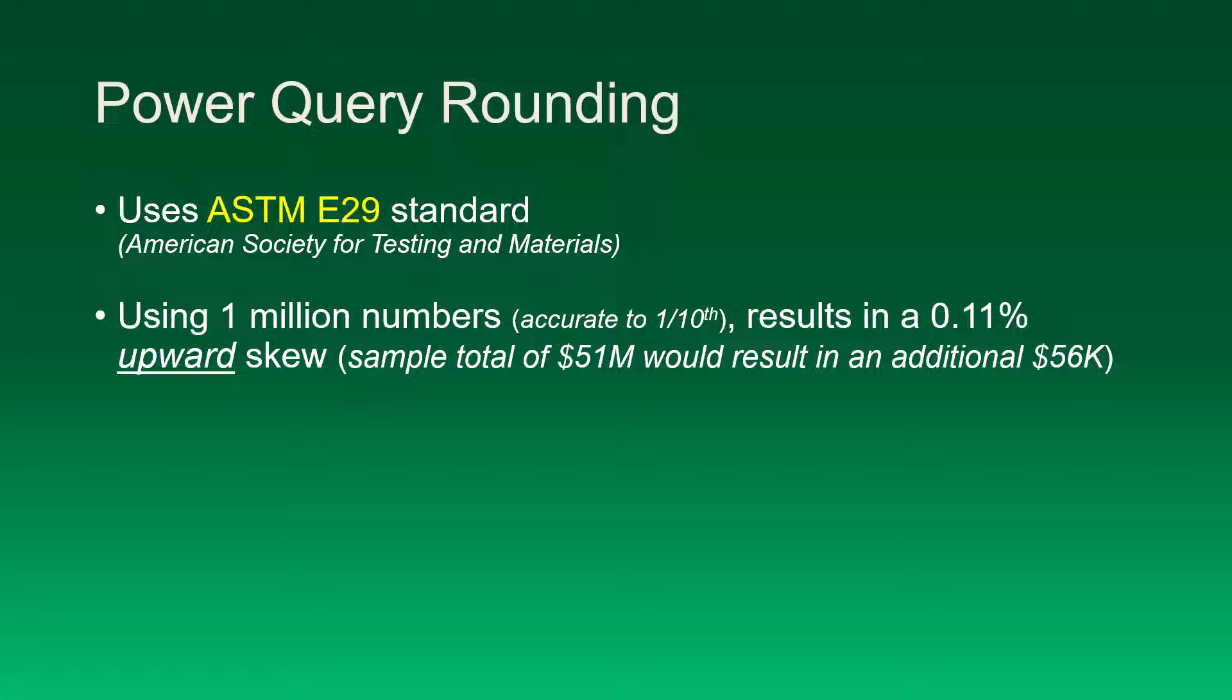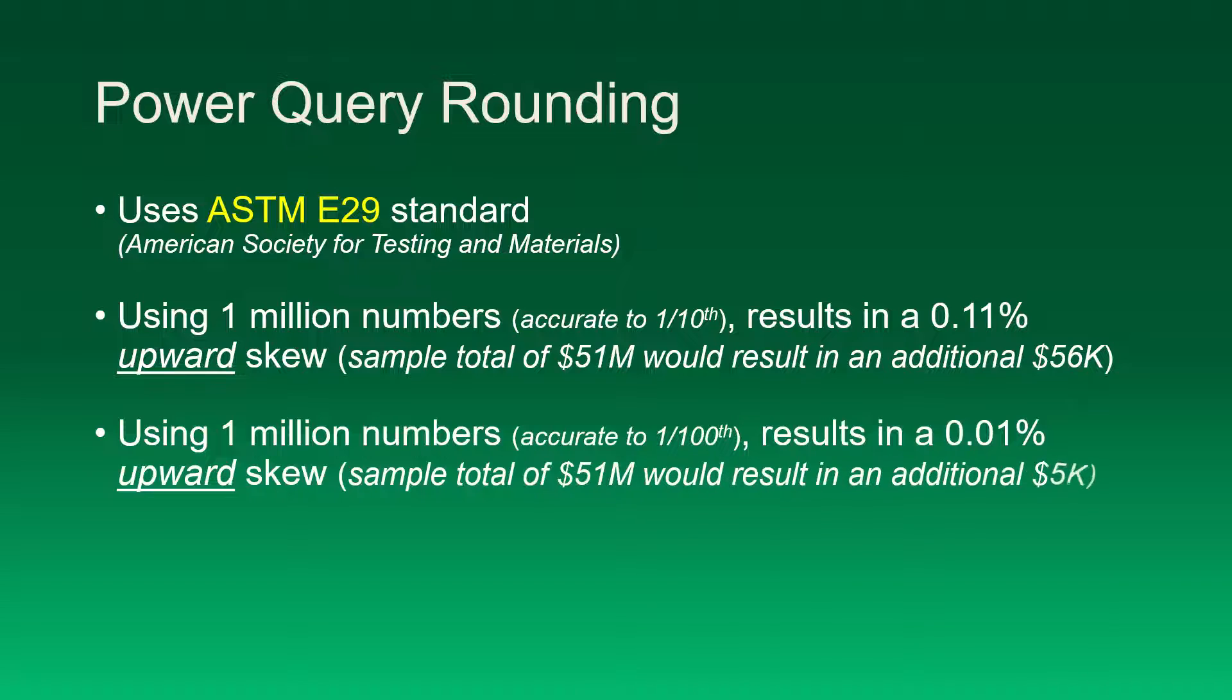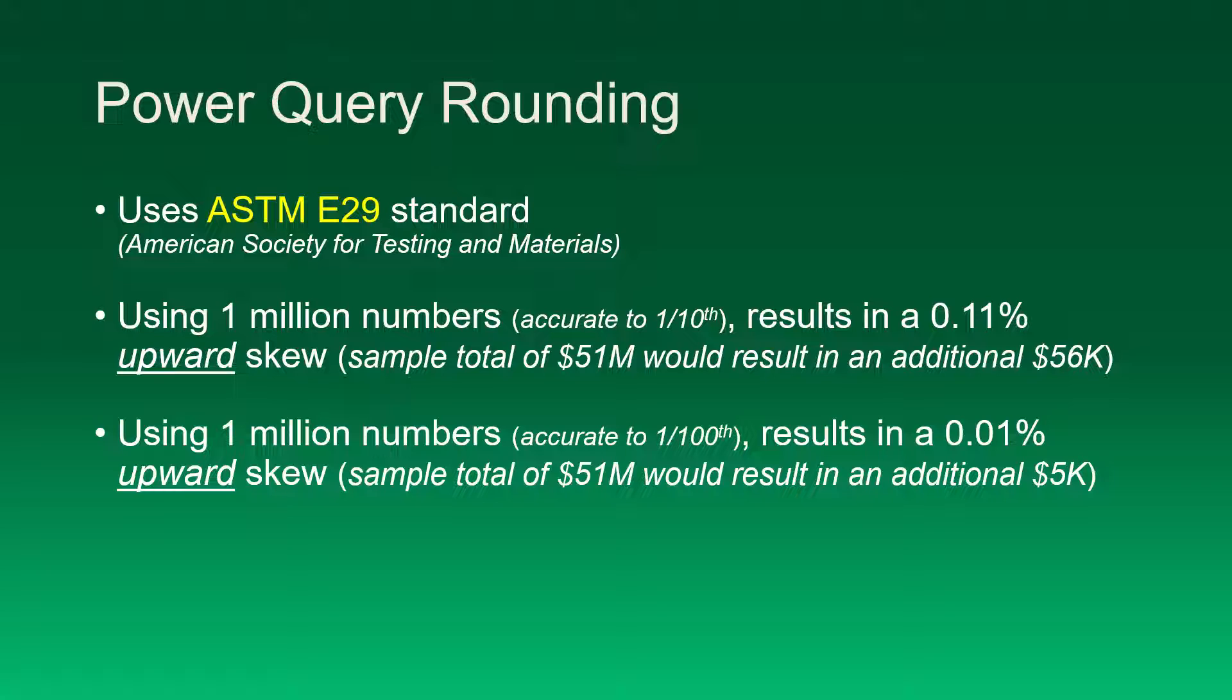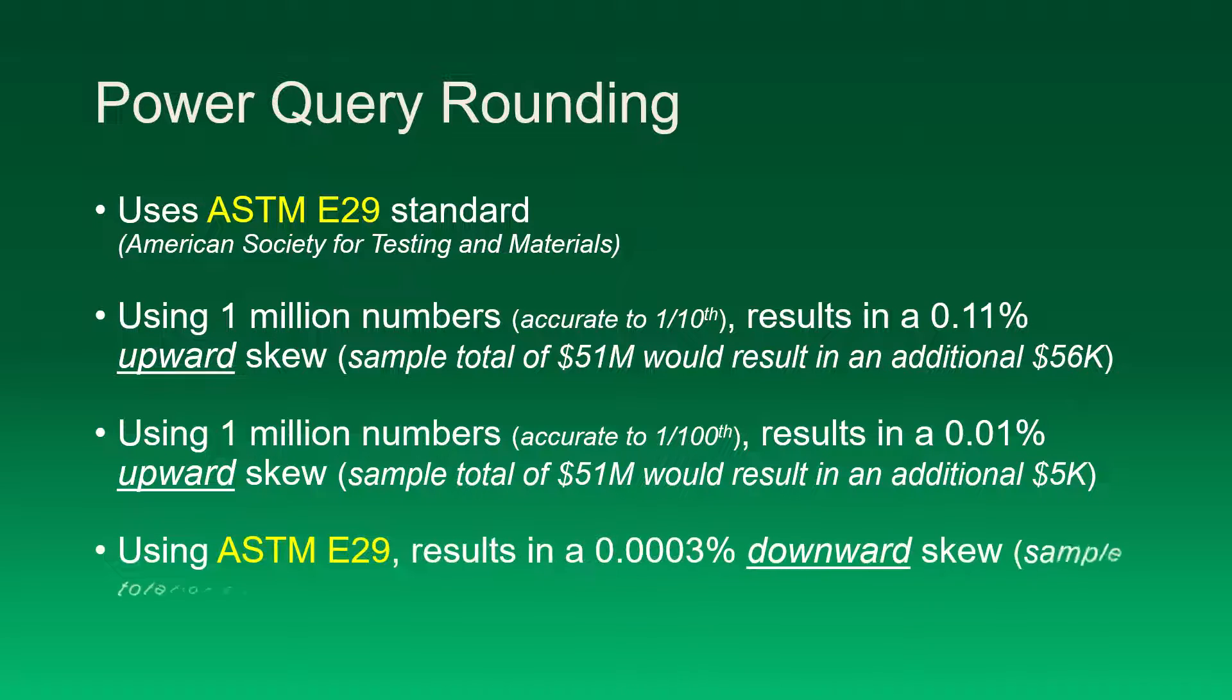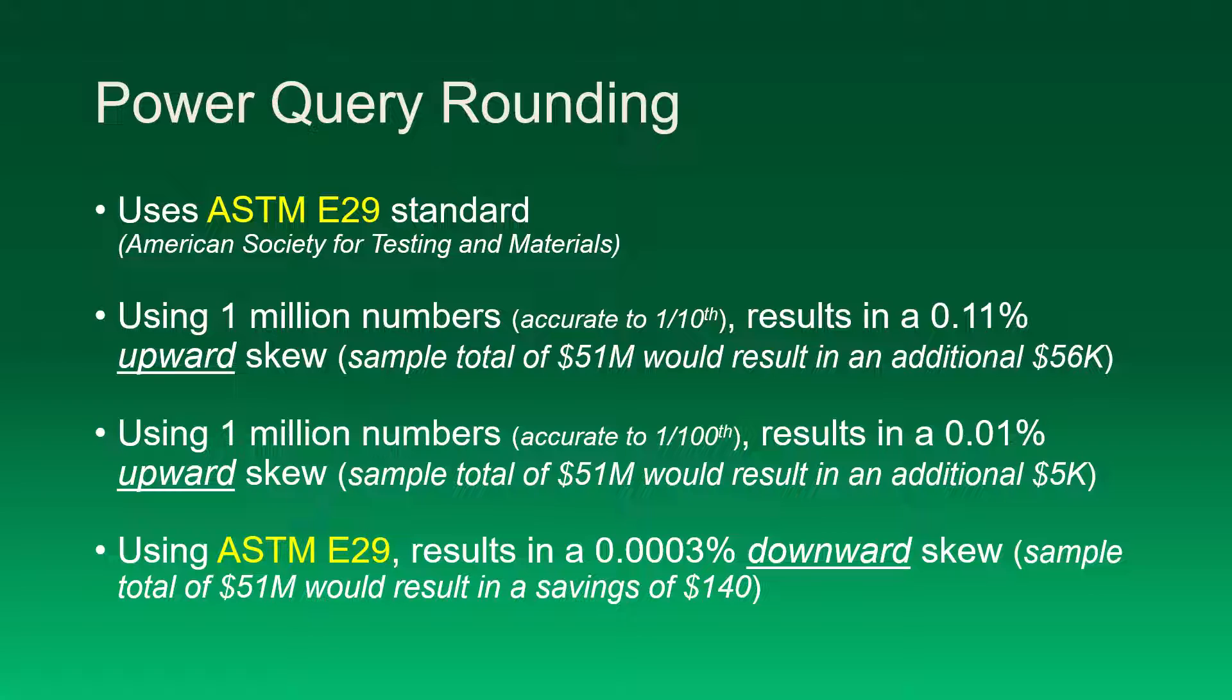Now banks rarely work in the one-tenth dimension, so if we were to take that same one million numbers and make them accurate to one one-hundredth, now there's only a one in one hundred chance of landing in the fifty cent position. This results in a 0.01% upward skew, so that same fifty-one million dollar sum would result in an additional five thousand dollars instead of fifty-six thousand dollars. But again, this is using traditional rounding. If we use the ASTM E29 standard, this would result in a 0.0003% downward skew, so that same fifty-one million dollar sum would actually be lowered by a hundred and forty dollars. And I'm sure any bank would rather keep a hundred and forty dollars than spend five thousand or fifty-six thousand dollars.